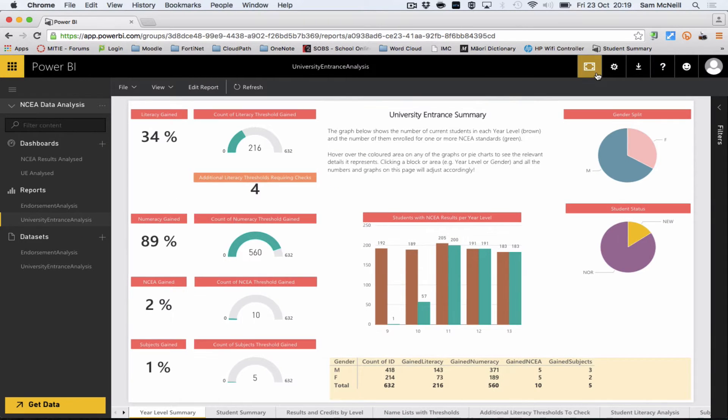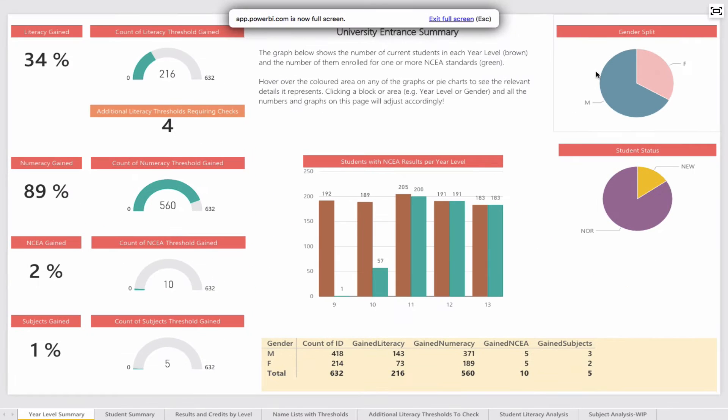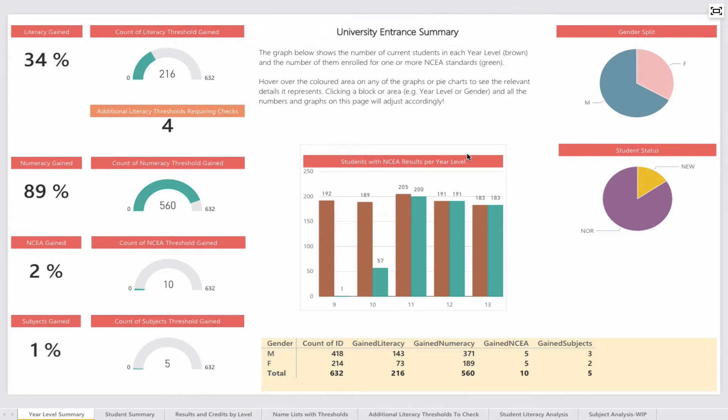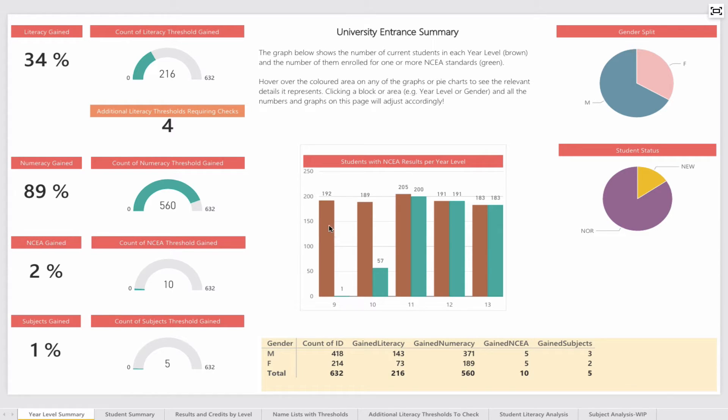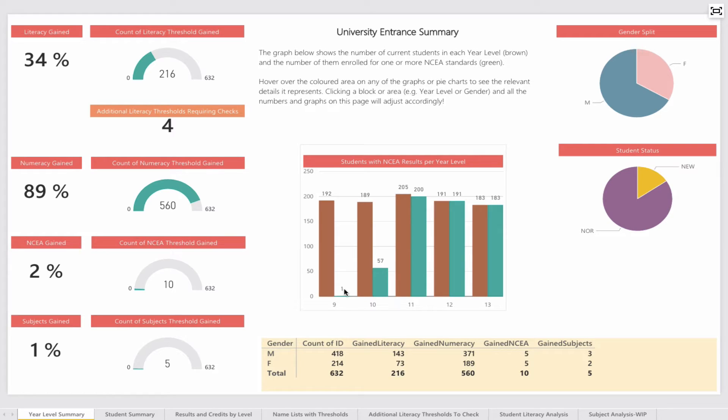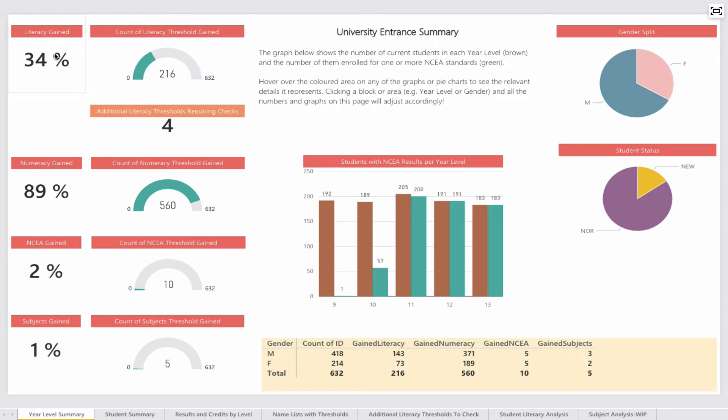Initially the university entrance analysis. I'll go into full-screen mode. This report gives an overview of how our students are tracking with NCA. In the middle, we have a column graph where the brown bars indicate the number of students per year level and the green bars indicate students enrolled in NCA. We have one in year 9 because they're doing correspondence, and in year 10, top classes do NCA science.